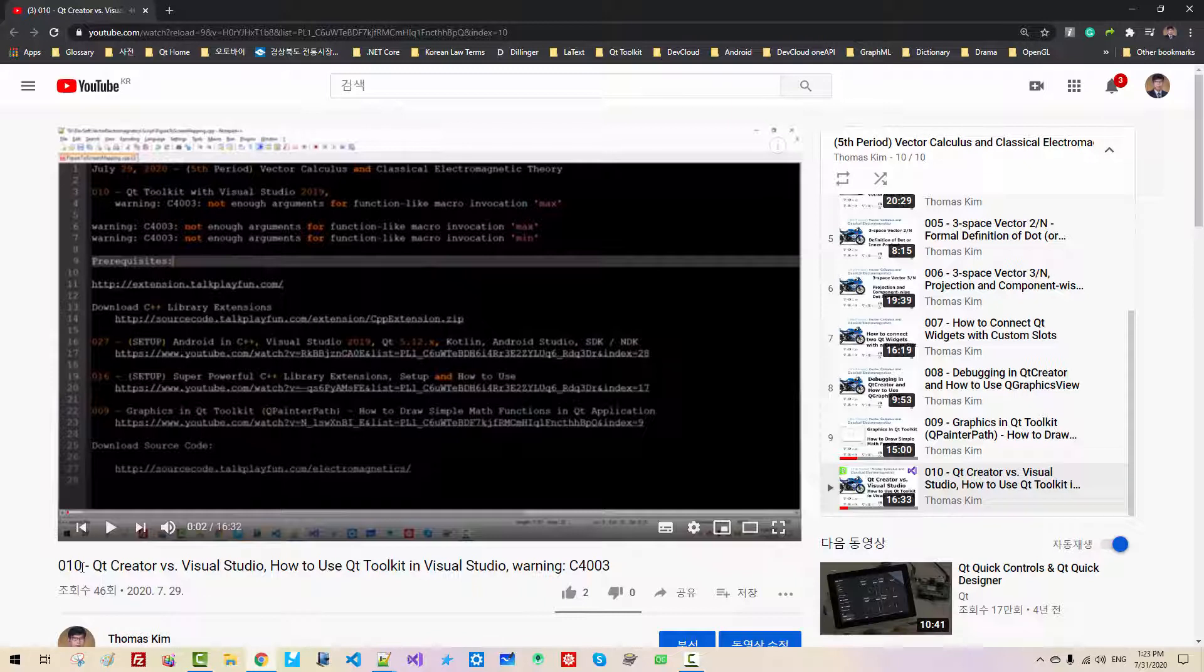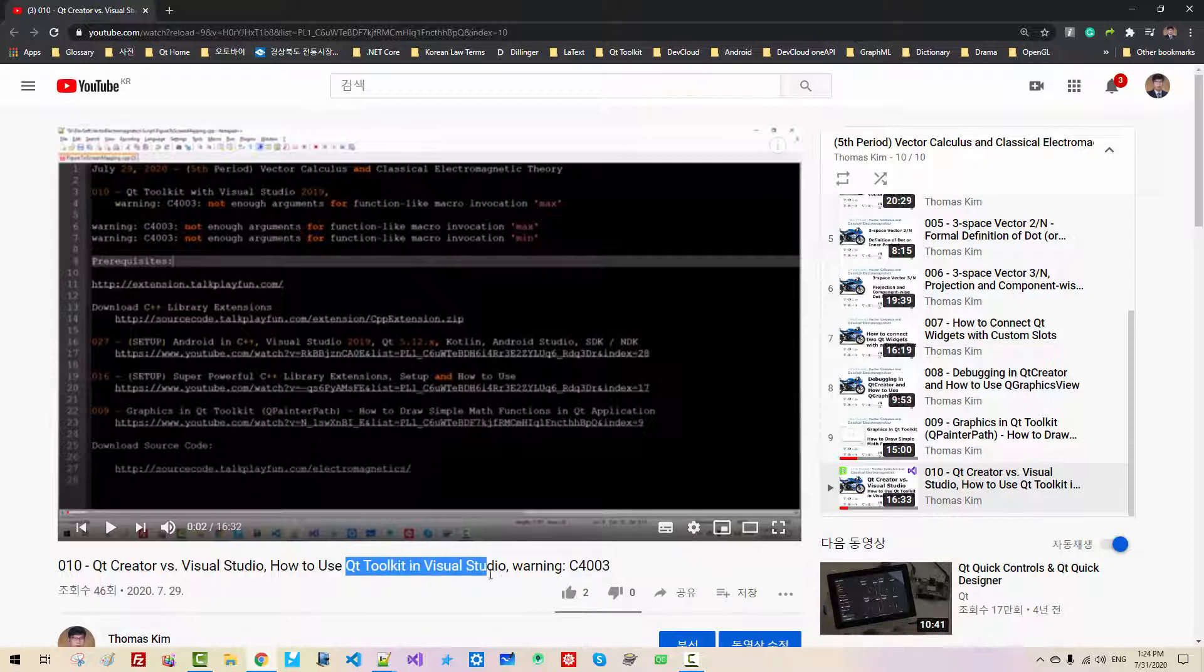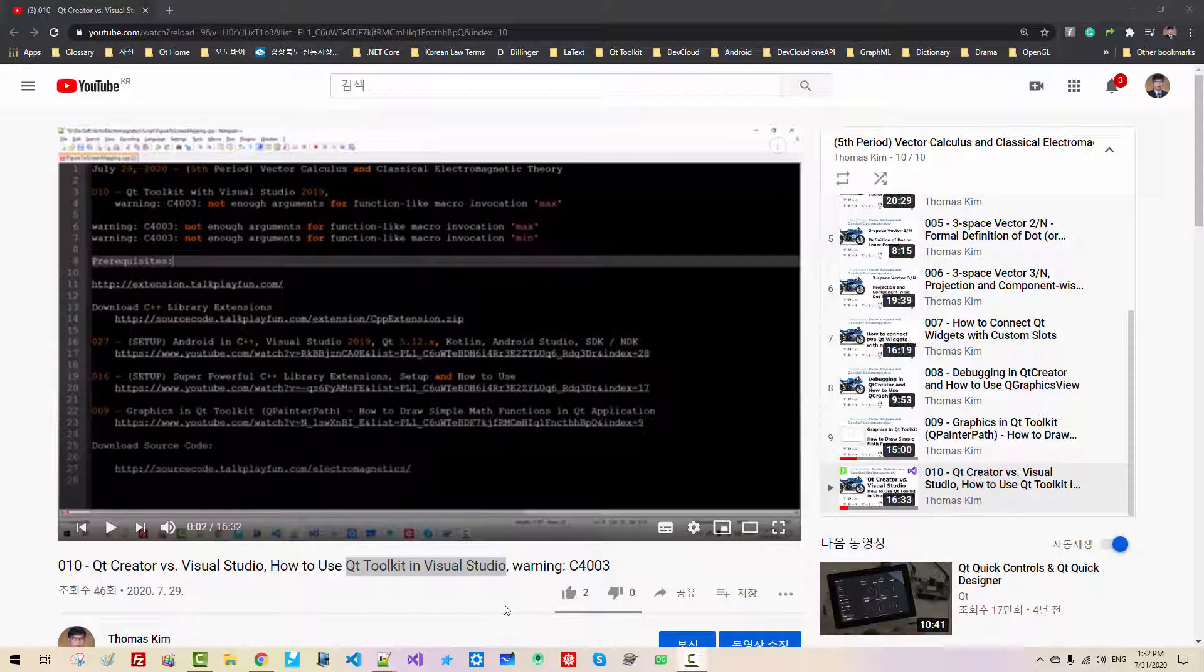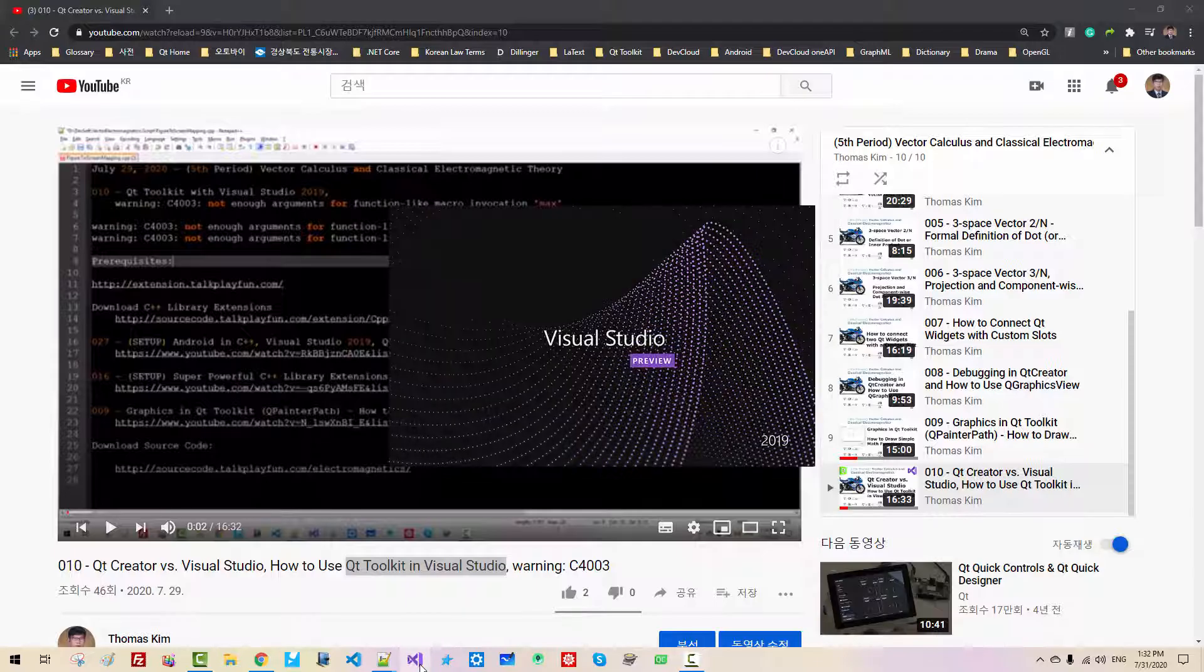In episode 10, we learned how to handle warning C4503 and also how to use Qt toolkit in Visual Studio. I assume you have watched my previous video, otherwise you may not be able to follow my current session. Without further ado, let's get started.